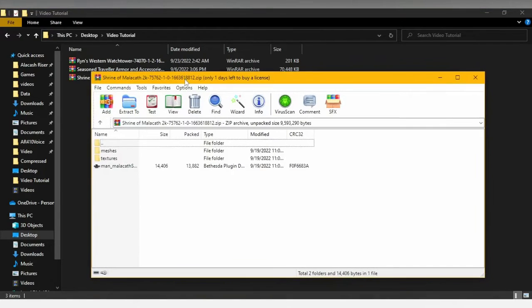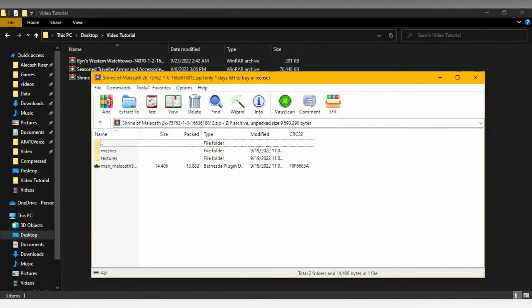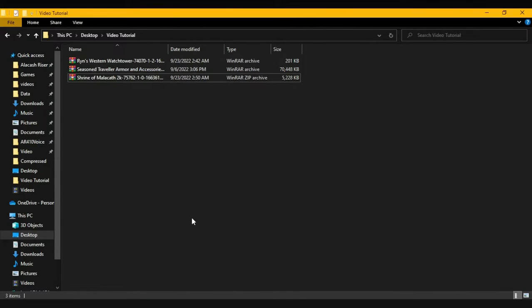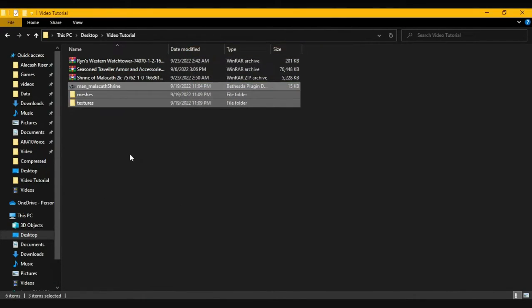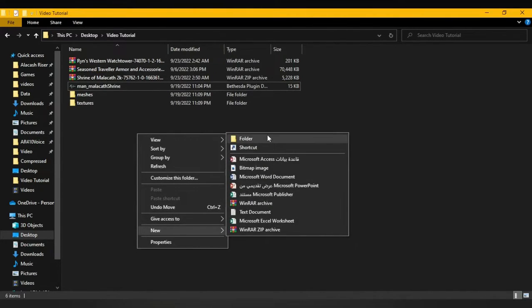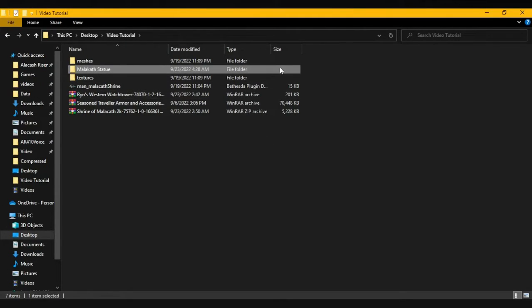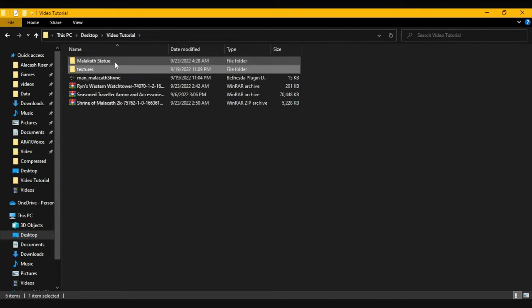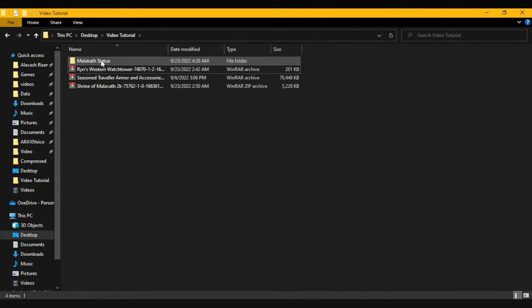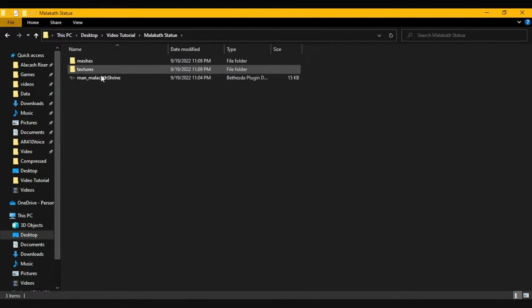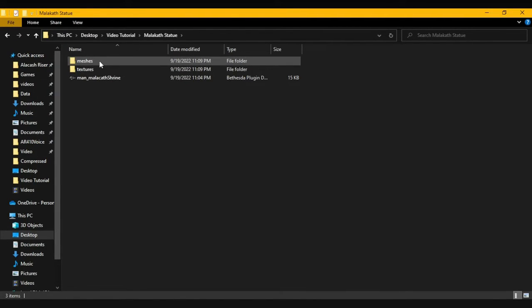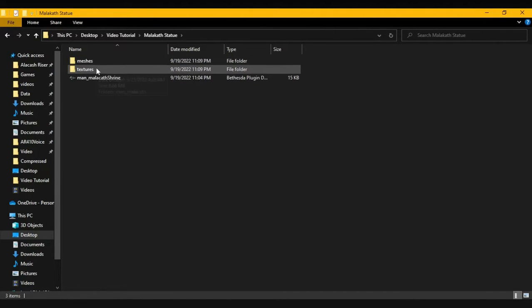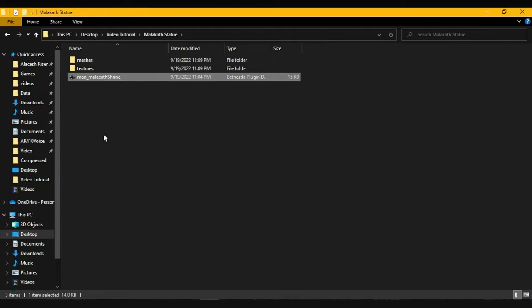Now that we have that, we just have to open up the file. We take these files and we put them out. We start up a new folder and we call it Malacath Statue. All we have to do is take the meshes, put them in there, the textures, put them in there, and the ESP itself, and put it in there. All we have to do is convert the meshes and textures to the LE format.